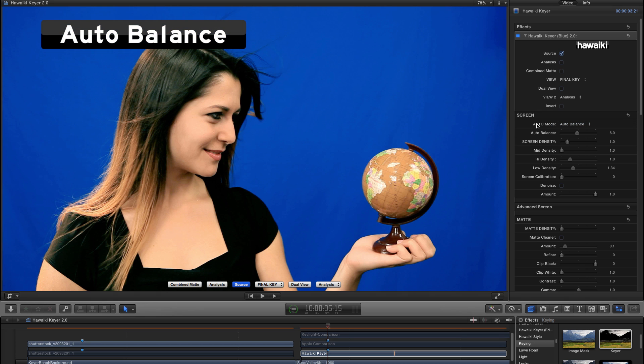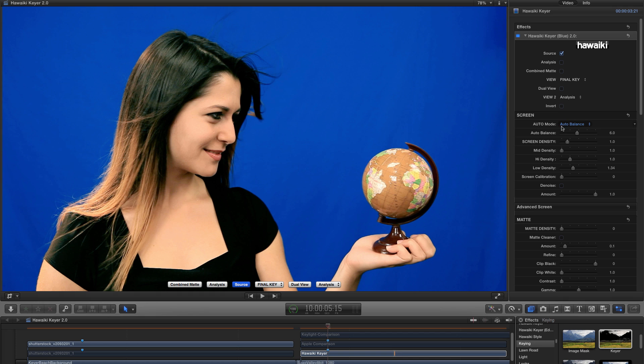And if you're a user of Hawaiki Keyer 1.0, you'll know that there was an Auto switch. In 2.0, Auto is the default mode. There's no switch. And we've given you an Auto Balance slider to give you a lot more control.